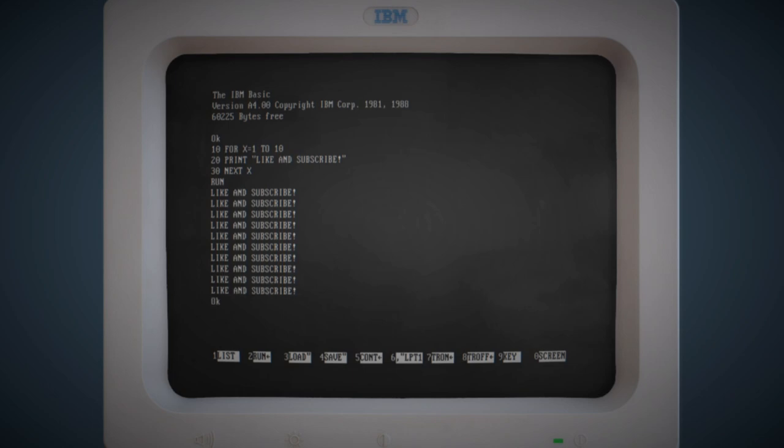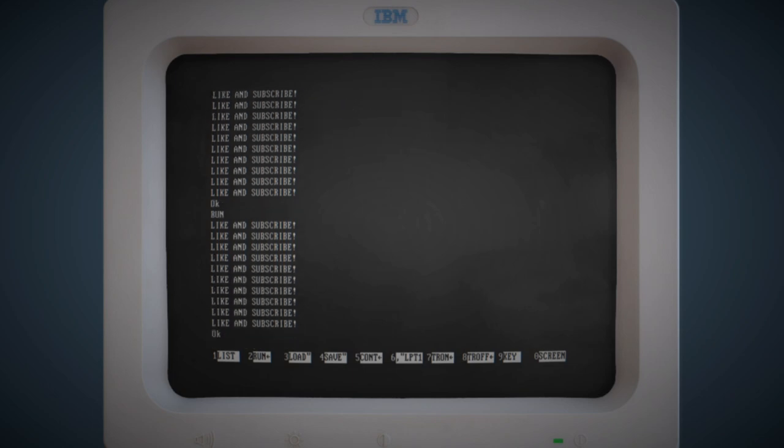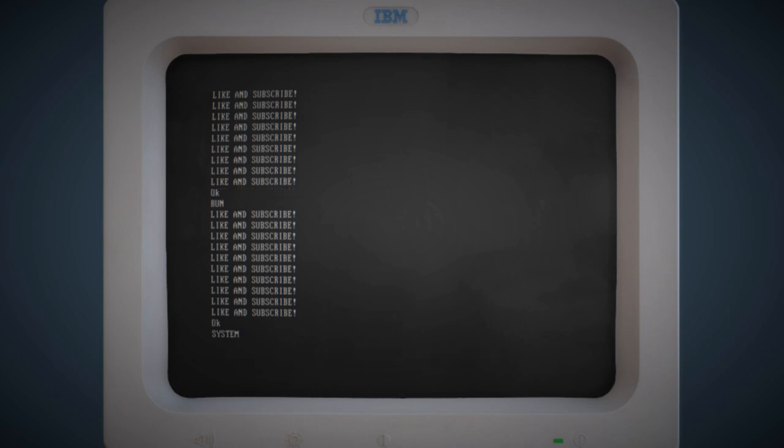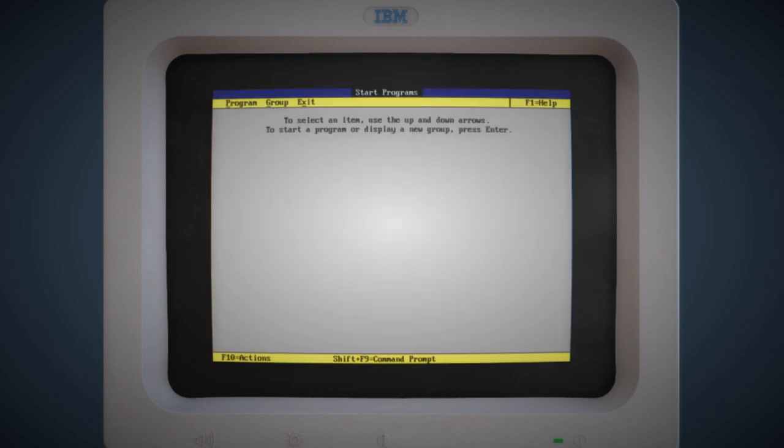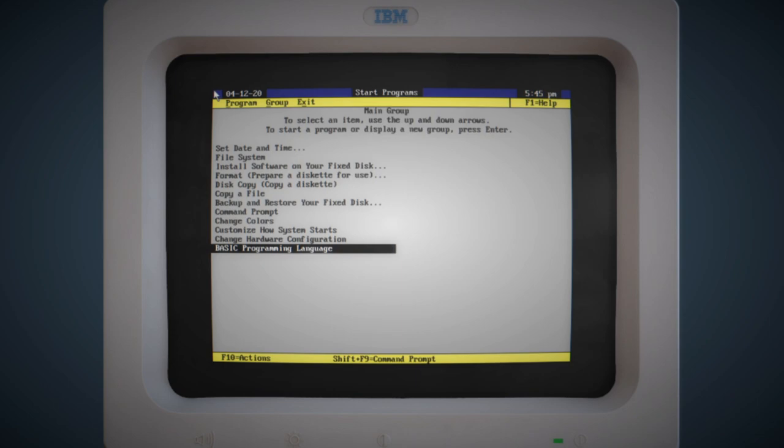Just a very basic script. We'll run it and there you go. It prints like and subscribe to the screen 10 times. What else would you do for your first basic script? So we'll get out of that and we'll head back to the main UI.